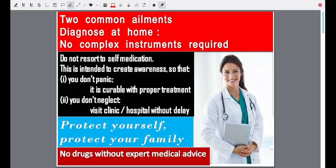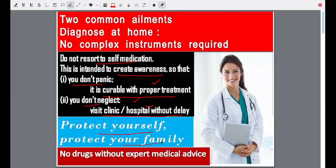But one word of caution: do not resort to self-medication. This is intended to create awareness so that first you don't panic — it's curable with proper treatment — and second you don't neglect, and you visit your clinic or hospital without delay. The only purpose of this video is to create awareness so that people don't panic, realize it's perfectly curable with proper treatment, and visit a clinic or hospital without delay. Protect yourself and protect your family, but do not self-medicate and do not neglect, because your doctor is the only person who can guide you.